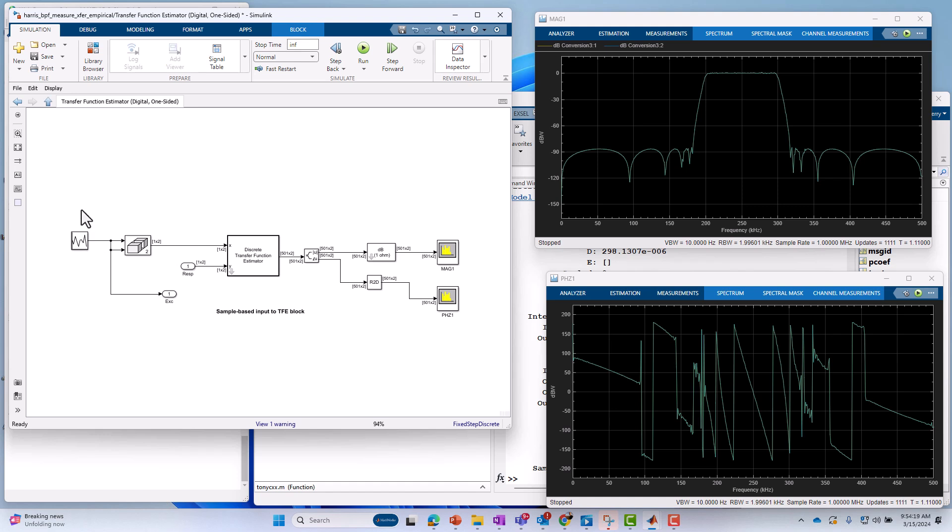So you'll see under the hood, we've got our excitation. It is a random signal, or we're using a random source block, and that drives out on the excitation. Then we actually concatenate that as well into a two-dimensional signal, since we're going to be performing this computation two-dimensionally. And we use the discrete transfer function estimator block to compute the transfer functions, again, in this case, since it's a two-channel measurement, or I should say it's two two-channel measurements, because each transfer function block is essentially a two-channel measurement by itself.